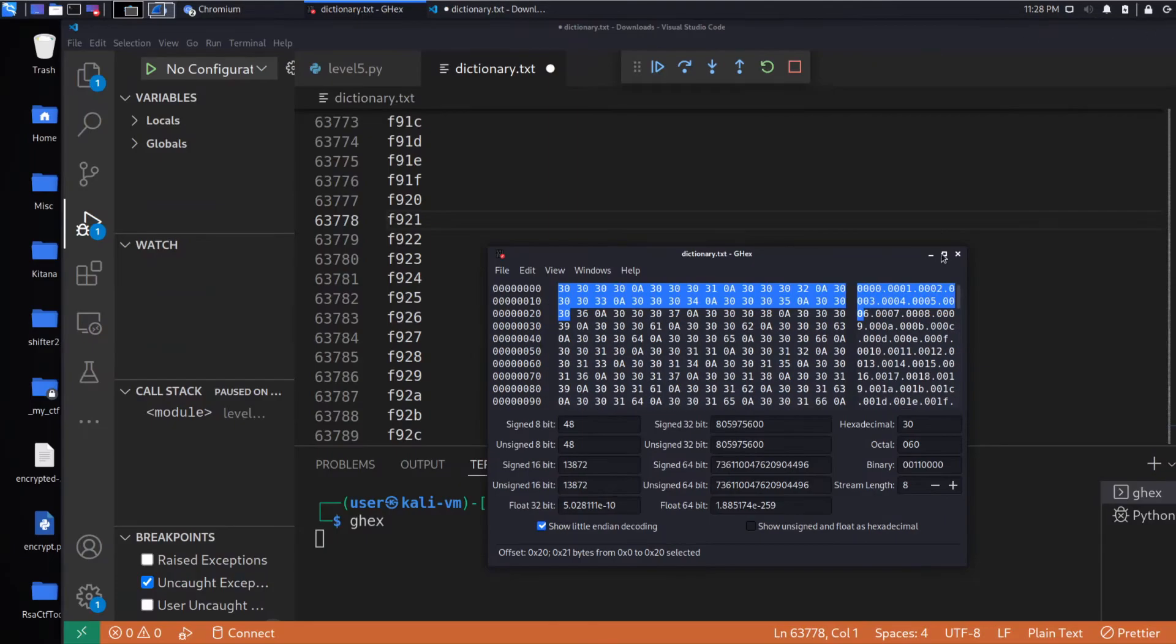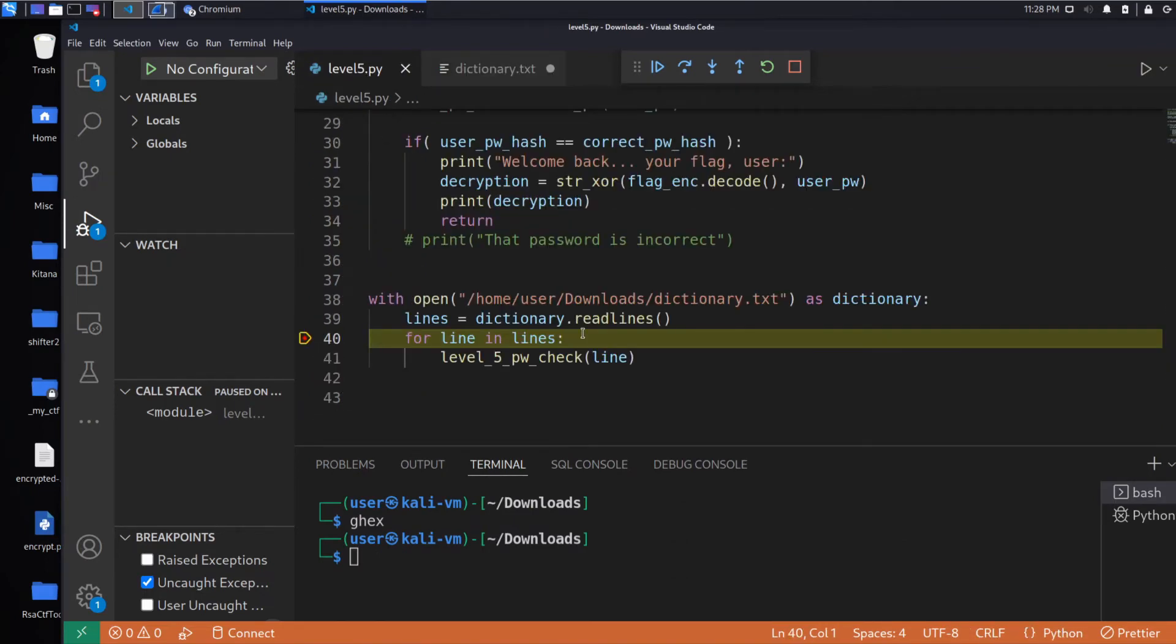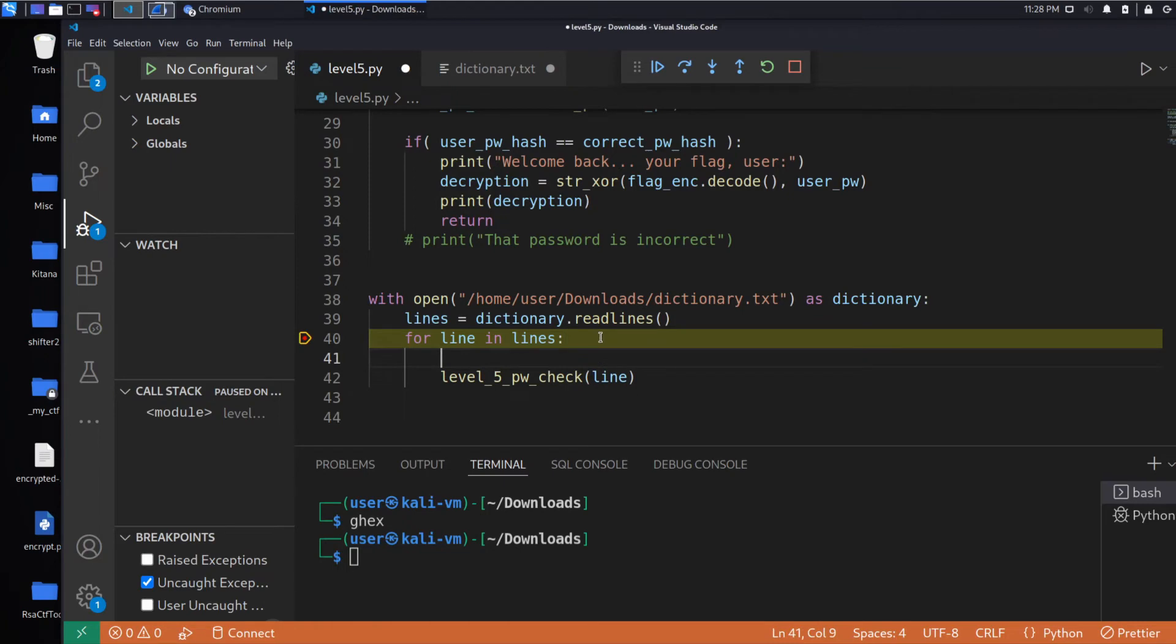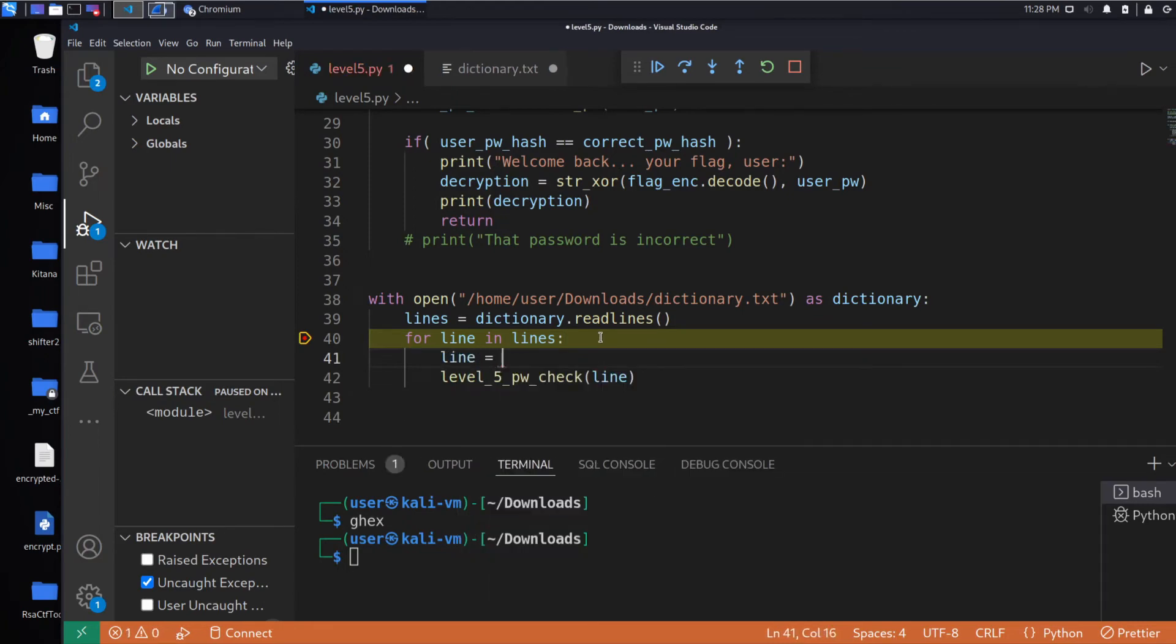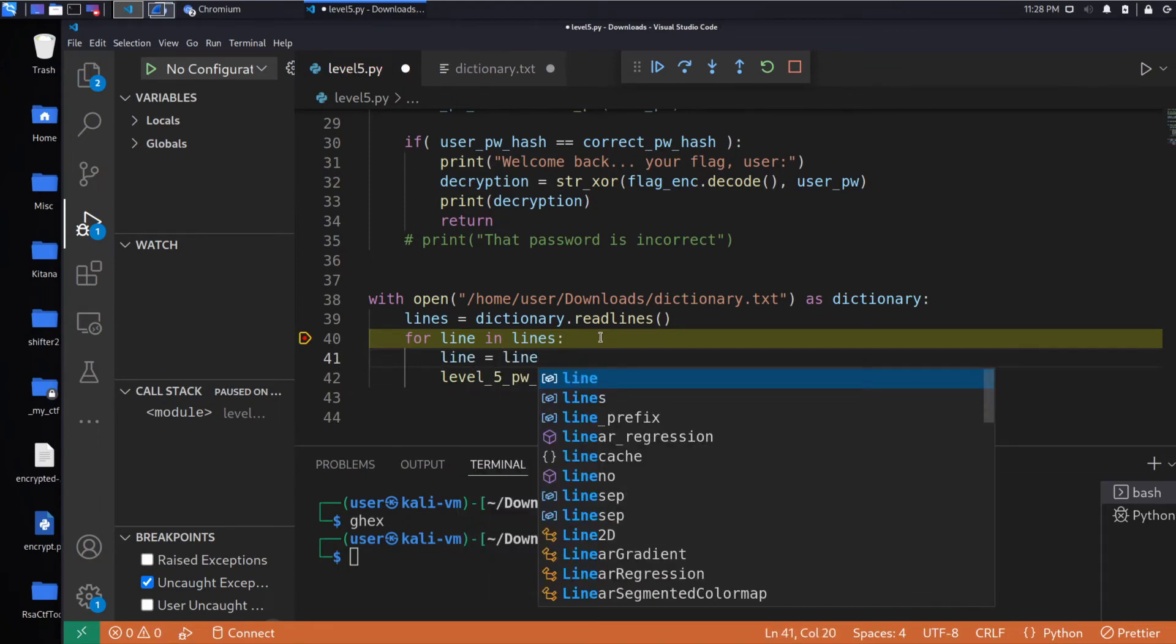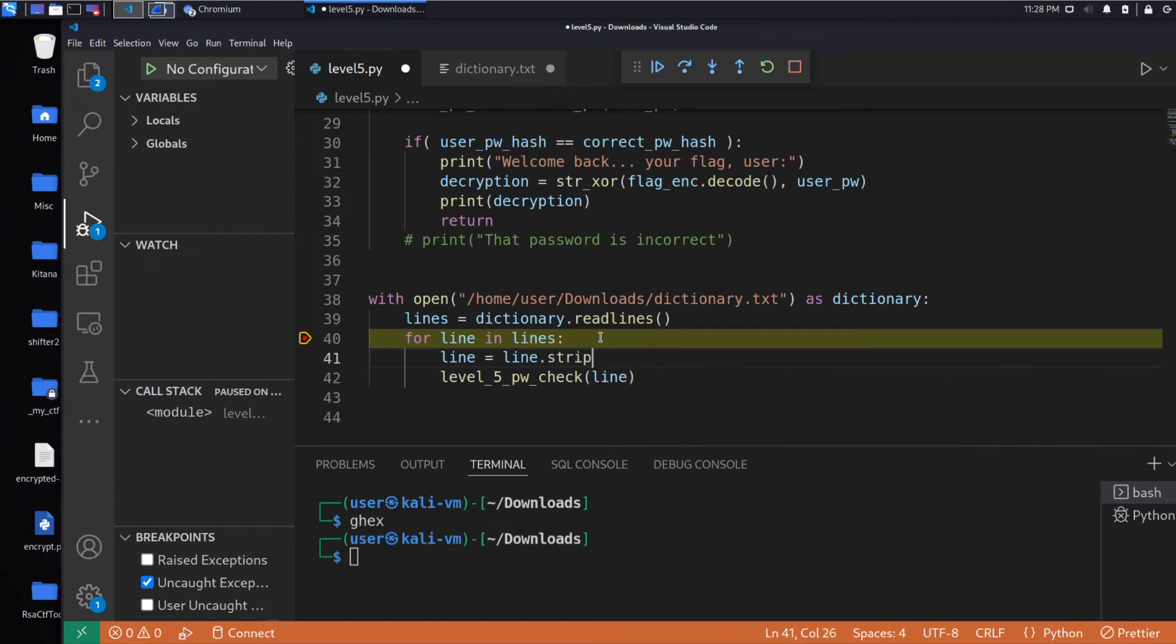And that's causing us a problem right here, this invisible new line character. So what we should do is we should use the strip function. We will do a strip.